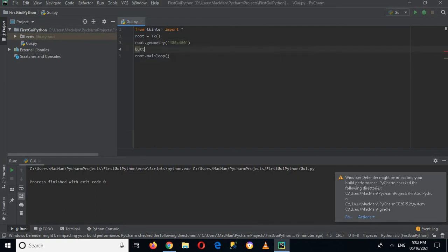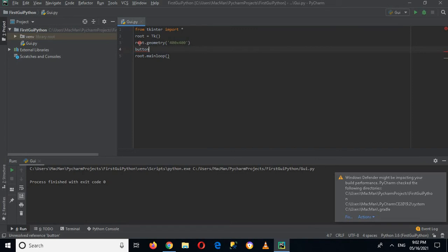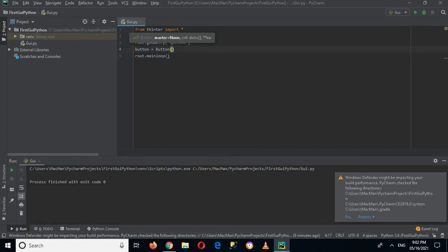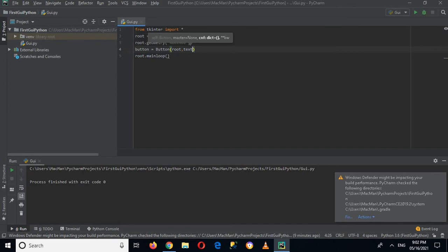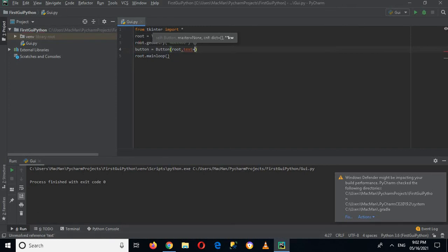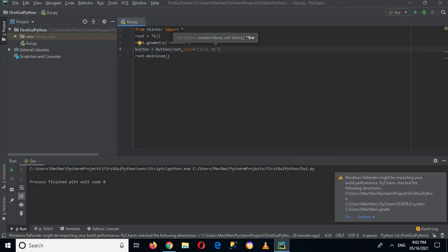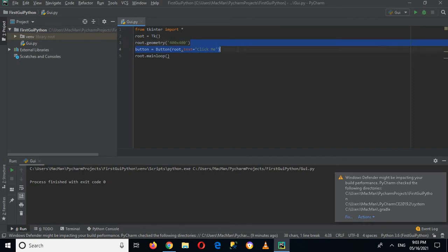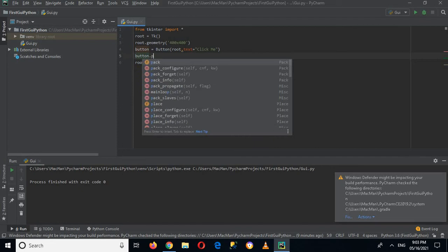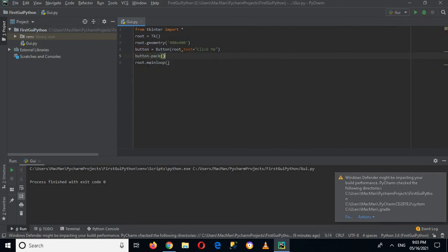button equals button. And now here button has some values that it takes. So first it takes the master or the root window, so I will use root. And then it takes the text on it, so I will use text equals click me. And now if I run this, but first I have to add this into this root window. So for that I will use button.pack. And now if I run this